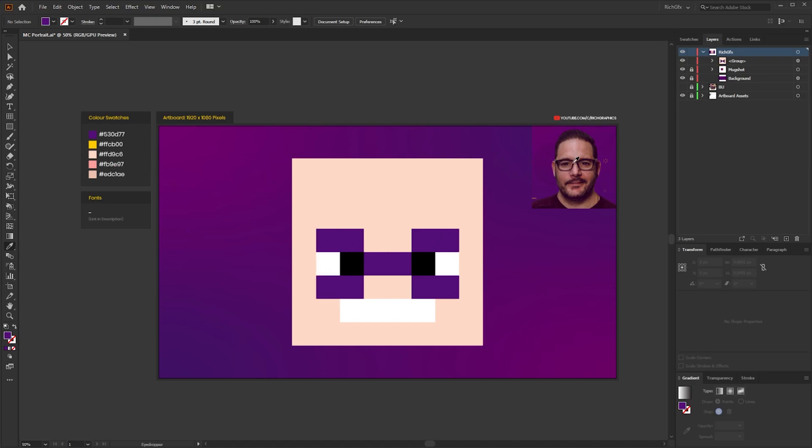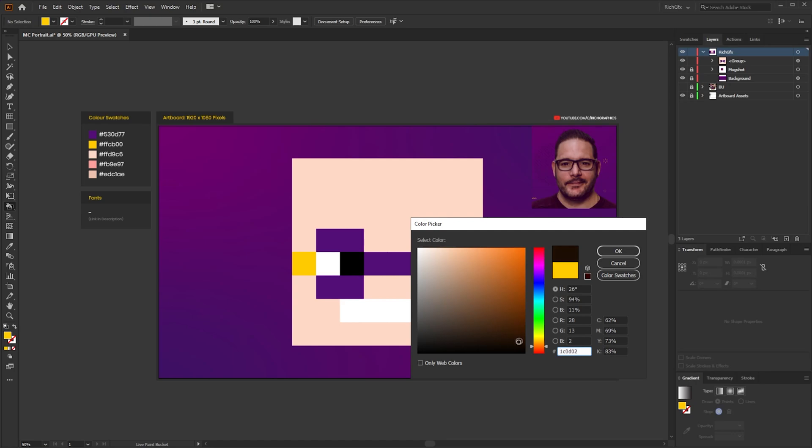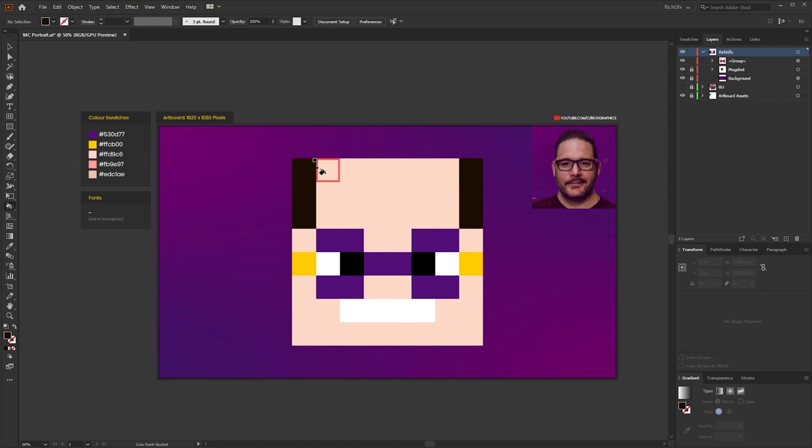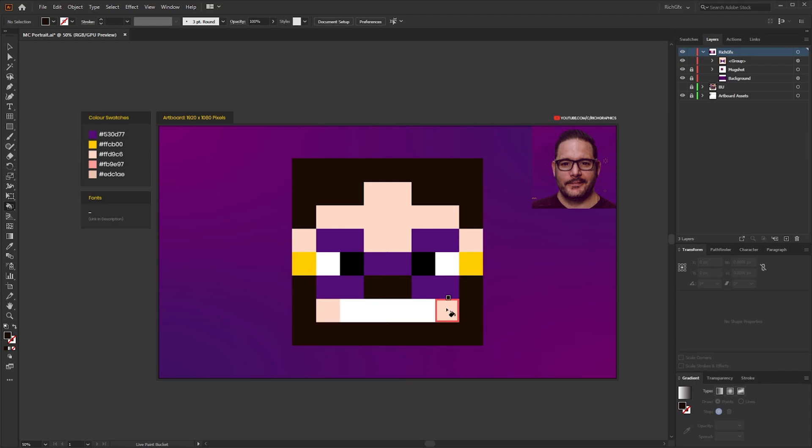My glasses are actually black in real life with a yellow stripe down the side but I'm going to be using the Rich GFX colour palette today, so the purple and the yellow. Then next I'm just going to select a dark brown colour for the facial hair and then I'm just going to start filling in the top part for the hair and then do the other facial hair at the bottom.